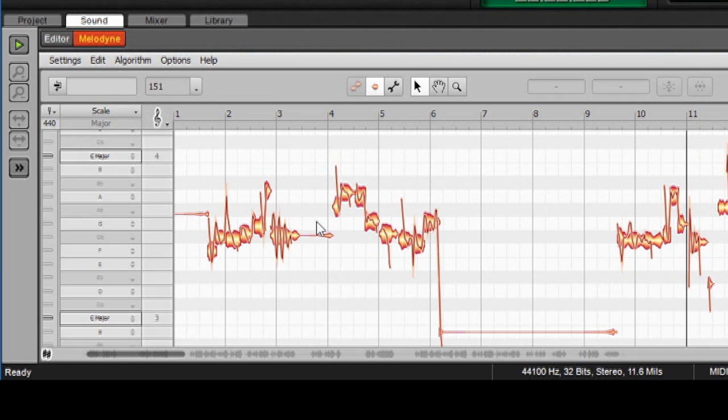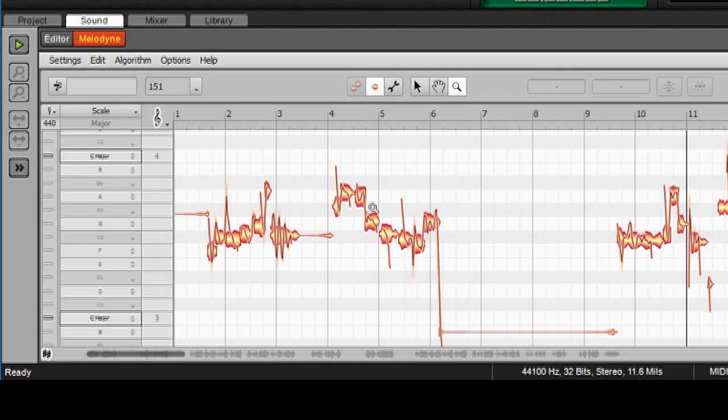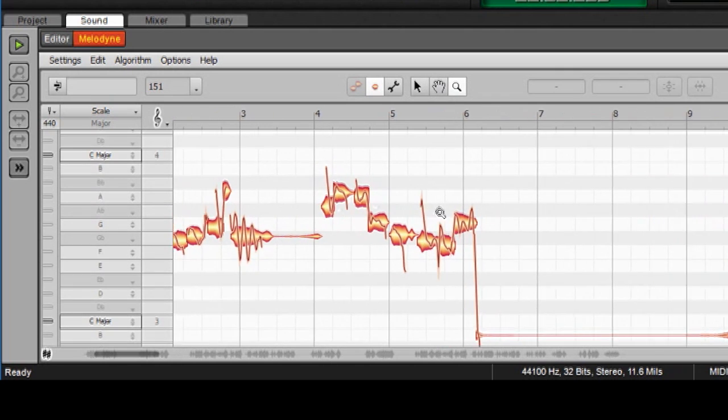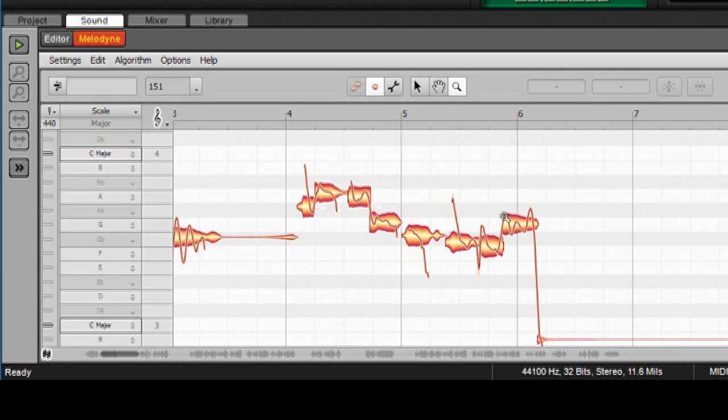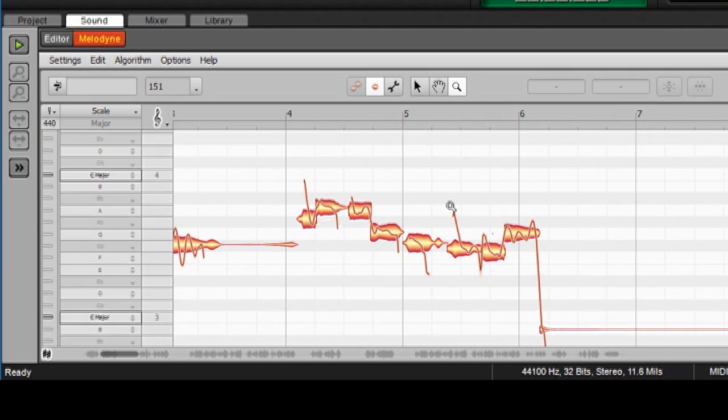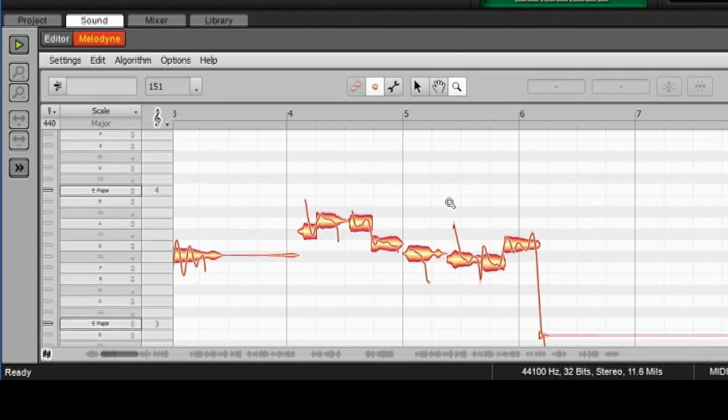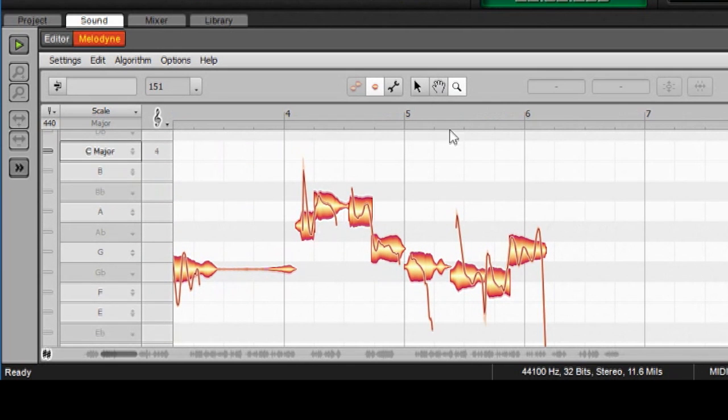And here are all those note blobs we were talking about earlier. I can take the little magnifying glass. I can slide out here to move them out a little bit, or I can go up and down to zoom in and out.